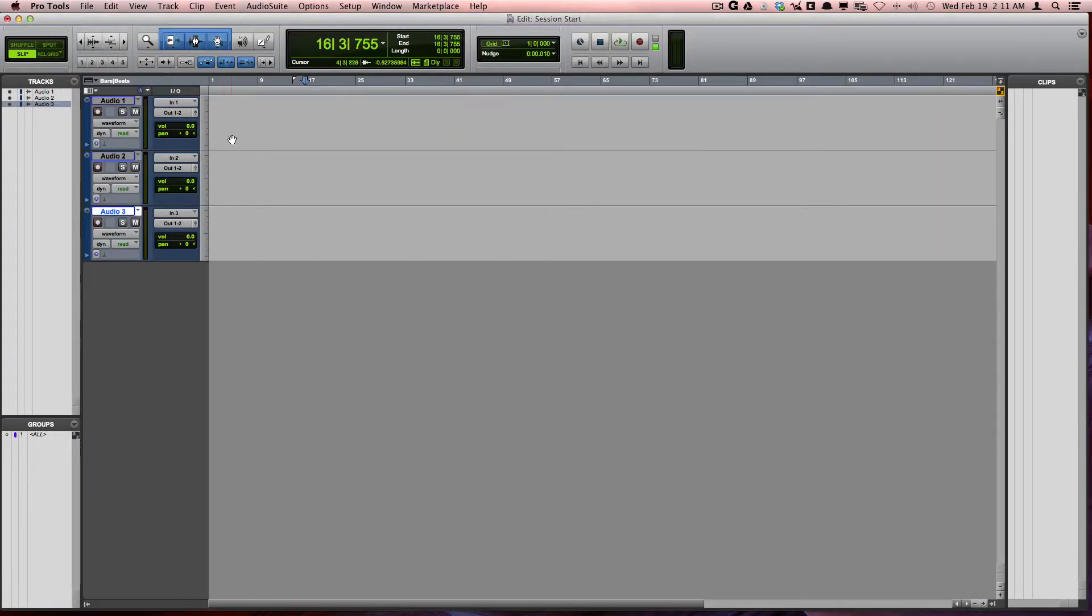The edit window is great for viewing your audio and MIDI recordings and doing edits.